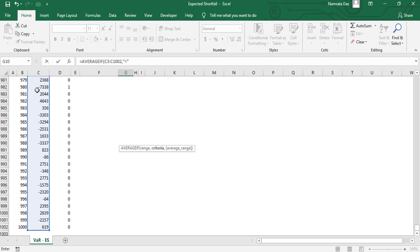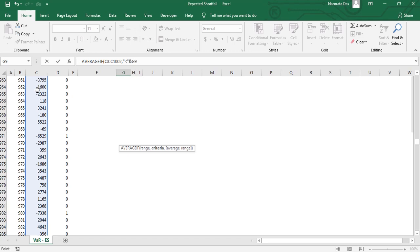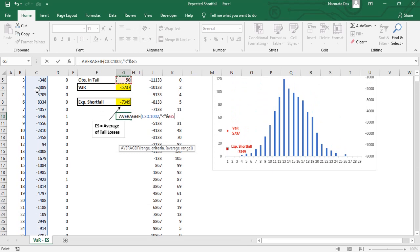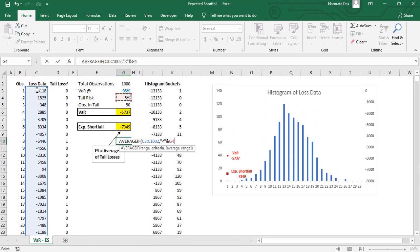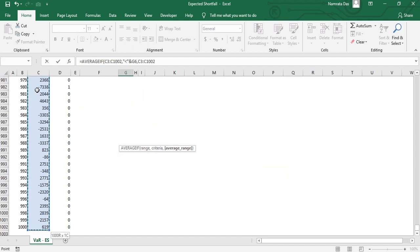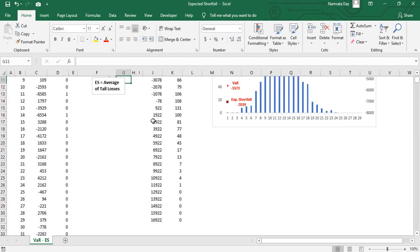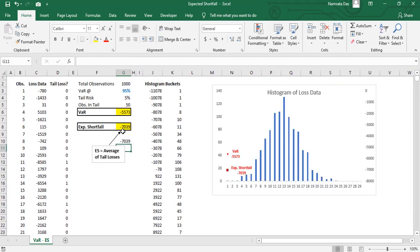So we write less than and then the VAR cell. Note it is important to put the ampersand symbol between the less than sign and the cell reference. And for the average range we select the column C again. This gives us the same number as calculated using the previous method.